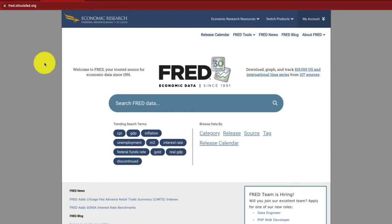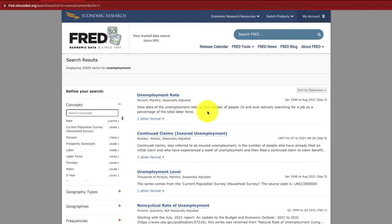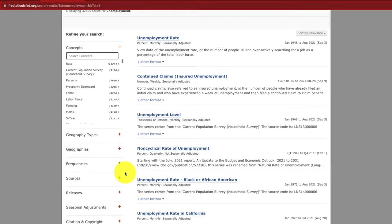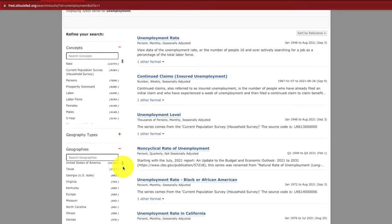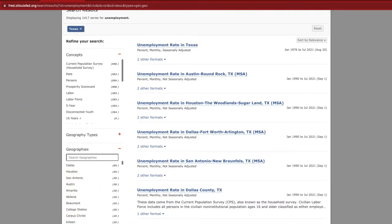I'm on the FRED Economic homepage. Let's say we want to look at unemployment — I'll click on unemployment. There's a lot of information here; we can see the unemployment rate, how to extract this data, the percent monthly seasonally adjusted, and a description: the number of people 16 and over actively searching for a job as a percentage of the total labor force. On the left-hand side we can dive deeper by looking at specific geographies — for the whole US, or just for Texas, or even down to cities and counties.